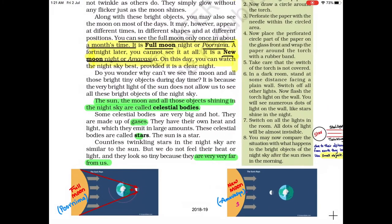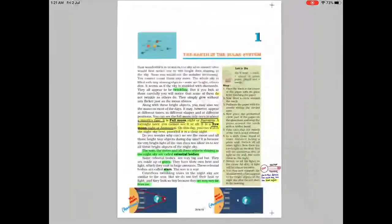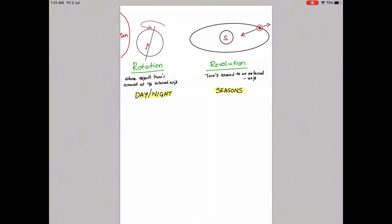All stars are gaseous giants and the Sun is a star. Now let's discuss rotation and revolution. Rotation is where the object turns around its own internal axis, and revolution is when the object turns on its external axis. Because of rotation we have day and night, and because of revolution we have seasons.